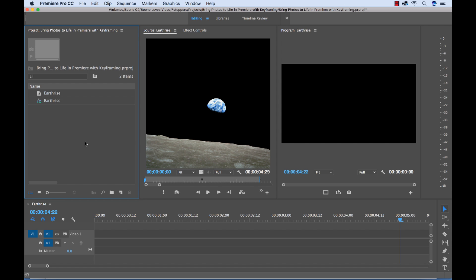What's up everybody? Boone here. Today I want to show you how you can bring your photographs to life in Adobe Premiere Pro using keyframes. So let's take a look at how we can bring this Earthrise photo to life in four simple steps.